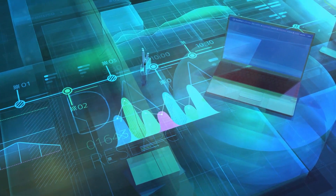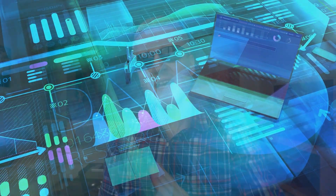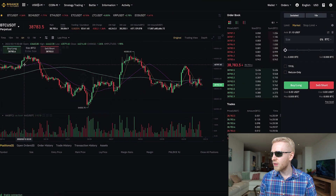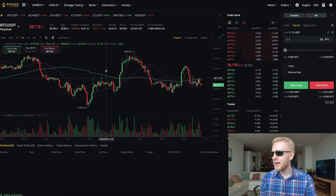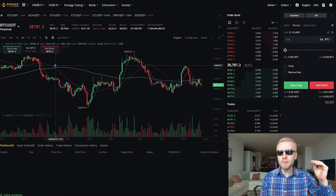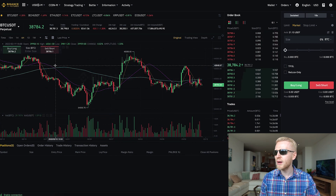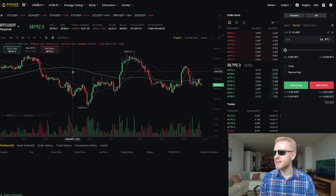If you predict that the market stays more or less the same — going up and down repeatedly without a strong trend — then you can use grid trading on Binance. Grid trading means that when the price drops you buy, and when the price goes higher you sell, making small profits repeatedly in a sideways market.